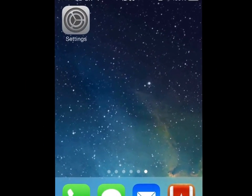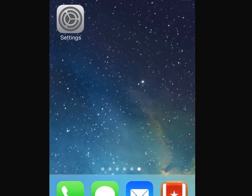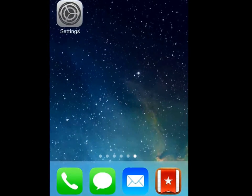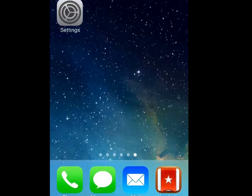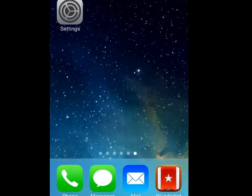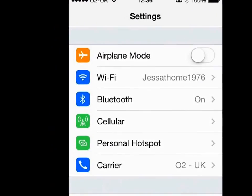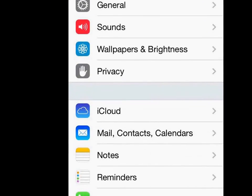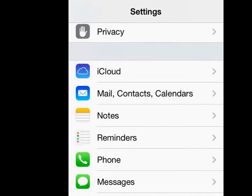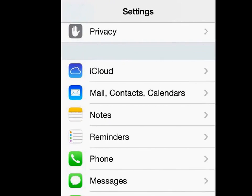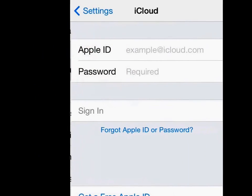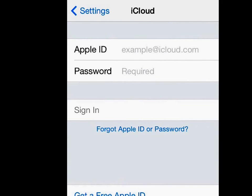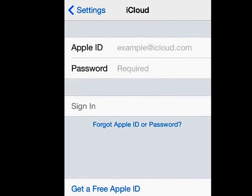To set up iCloud on your iPhone or your iPad, you'll need to go into your Settings app — here it is. Let's tap on it to open up the app, get to your Settings, scroll down a little way and you'll see the iCloud tab there. Tap to get into that and if you haven't yet set up iCloud, you'll get this screen.